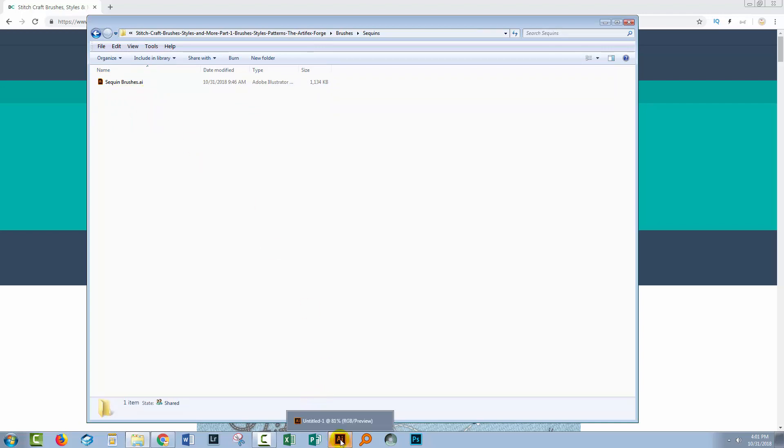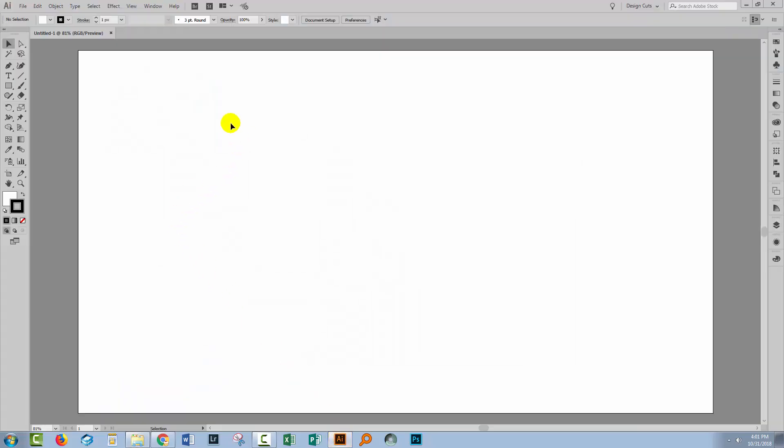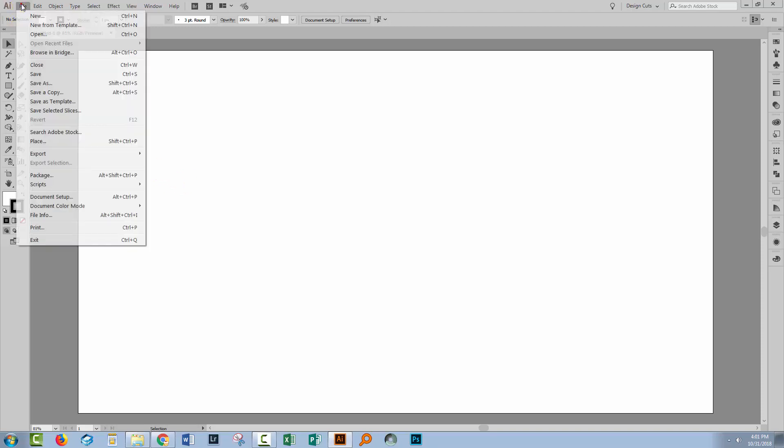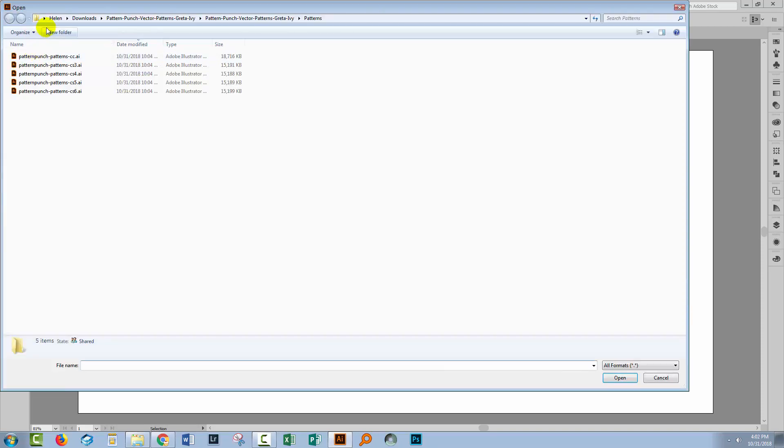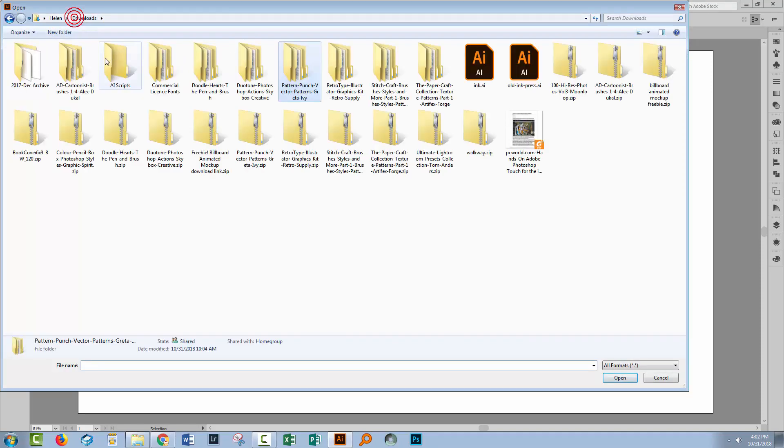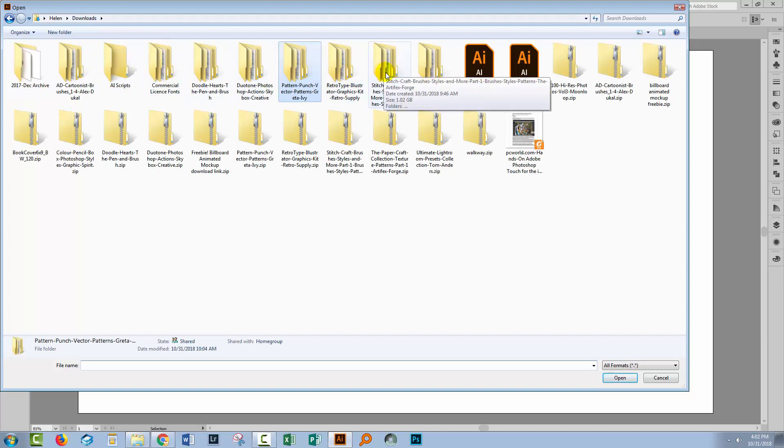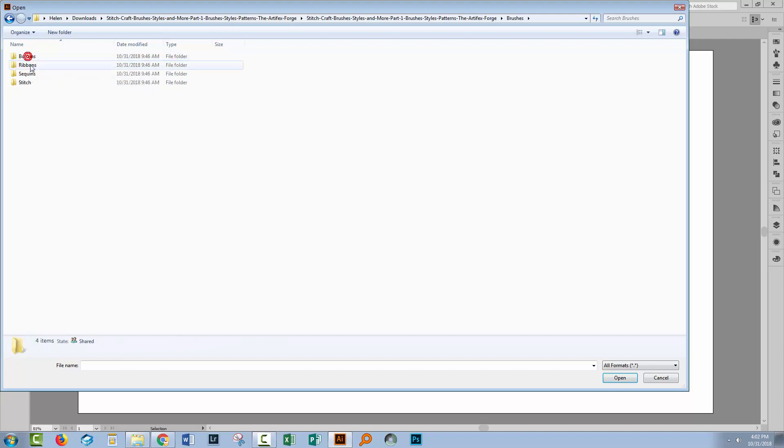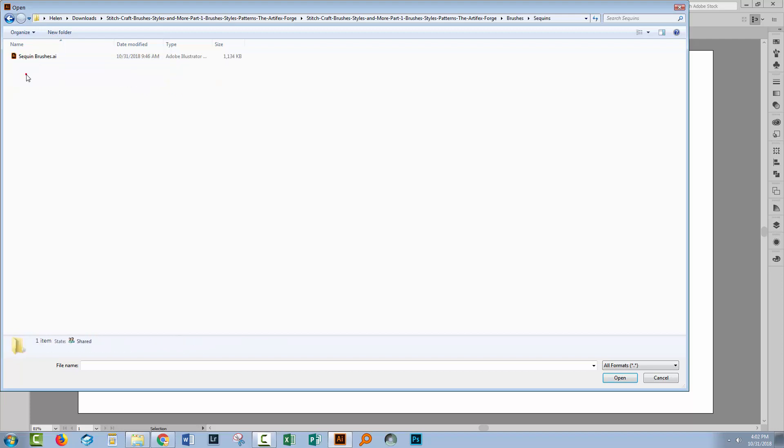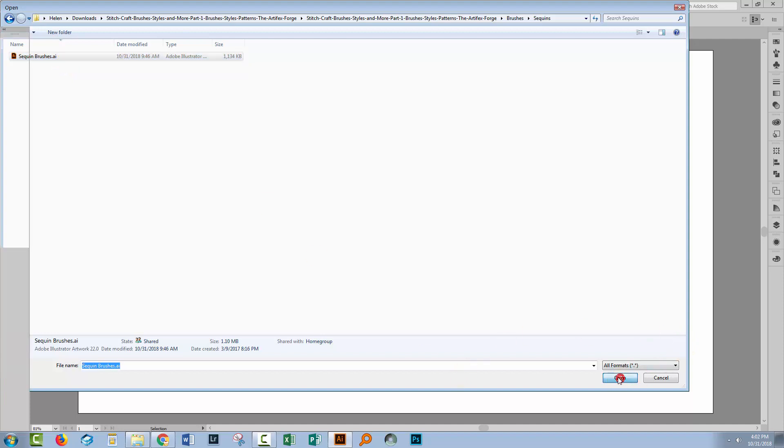So let's return to Illustrator. I have just a document open and prepared, and what I'm going to do is open that brush file as well. I'll choose File and then Open, and I'll go to my downloads folder and locate my Stitch Craft brushes folder and navigate through it. I'm looking for my sequin brushes AI file because they're the brushes I want to install. So I'll just click Open.